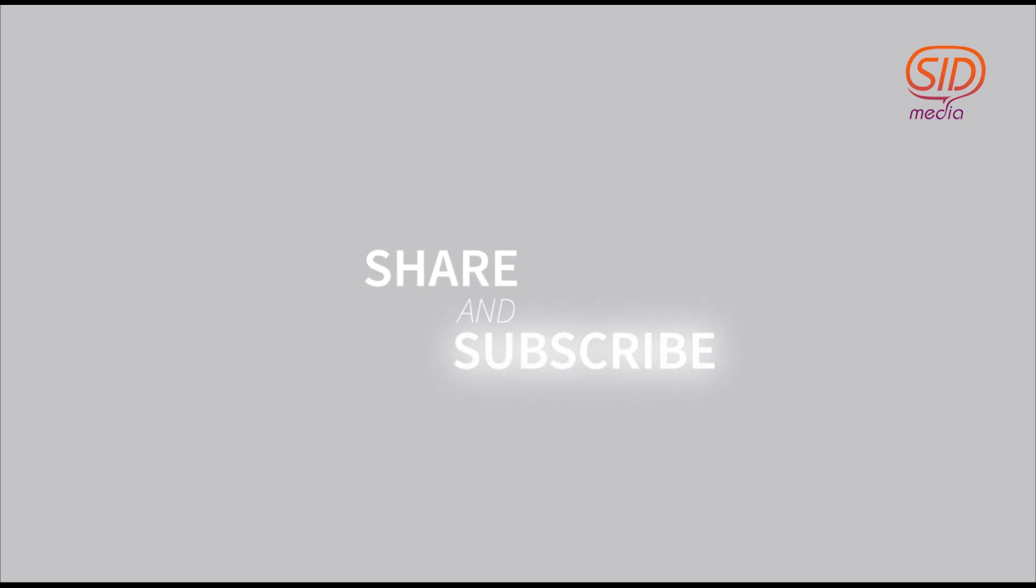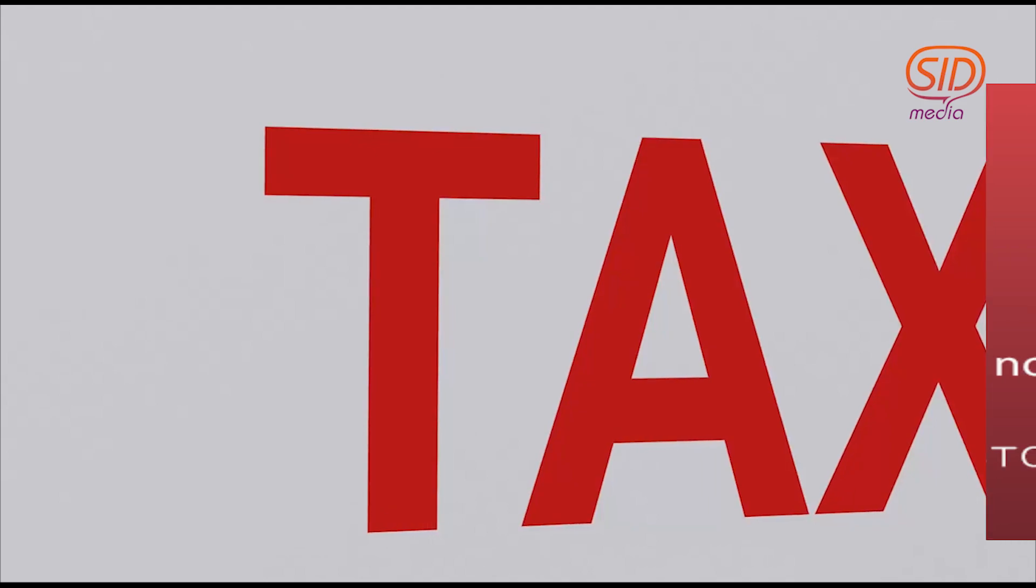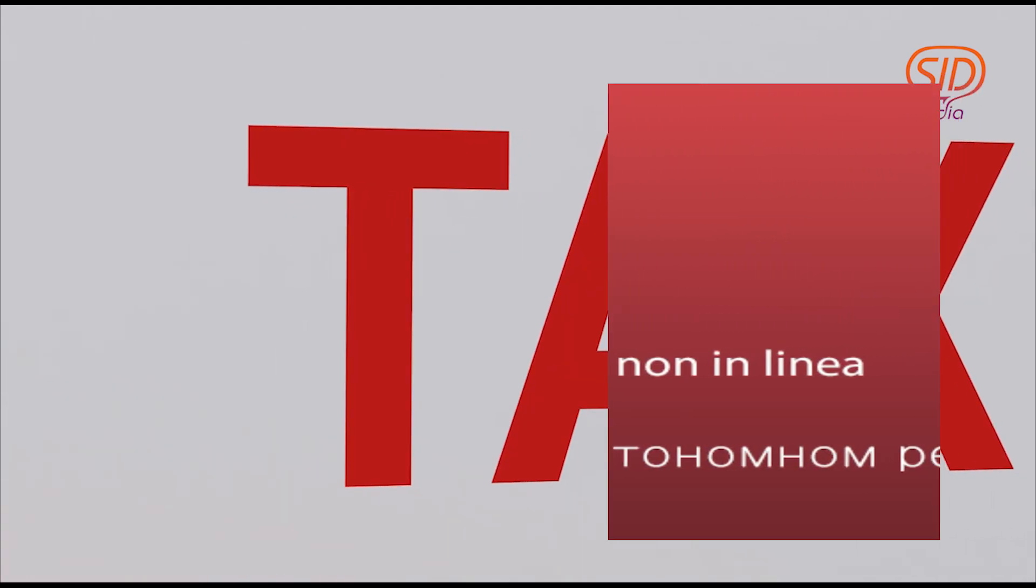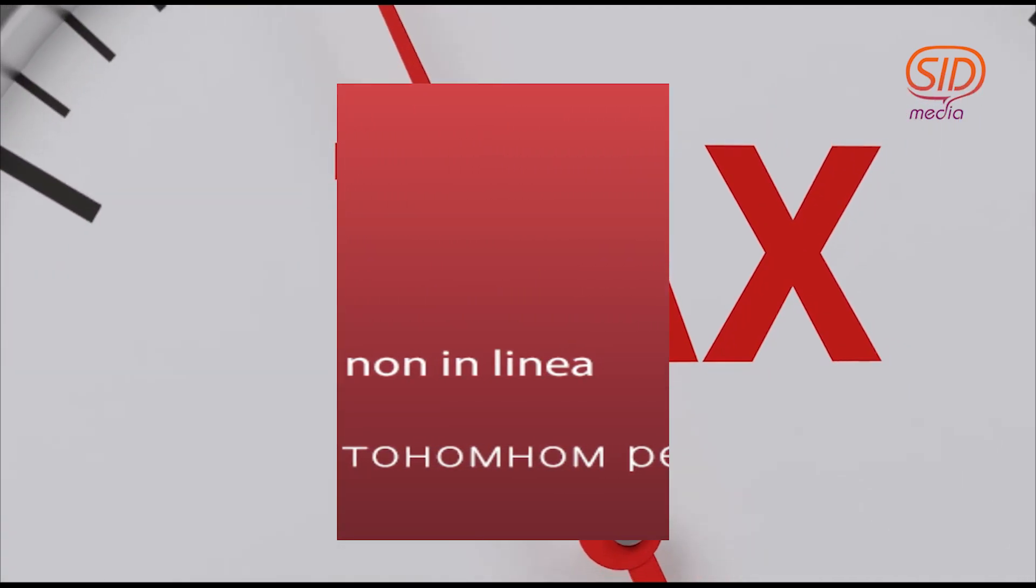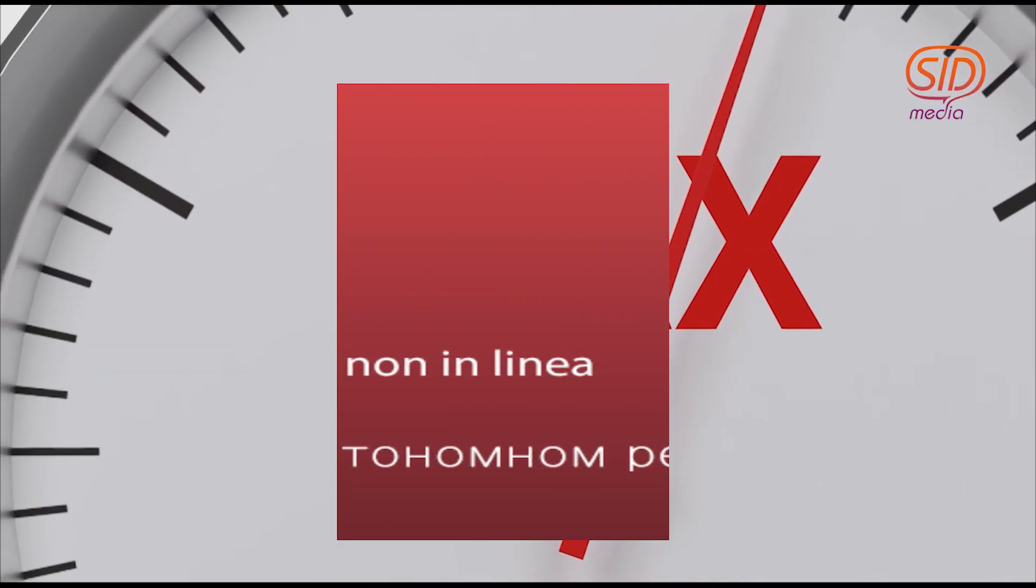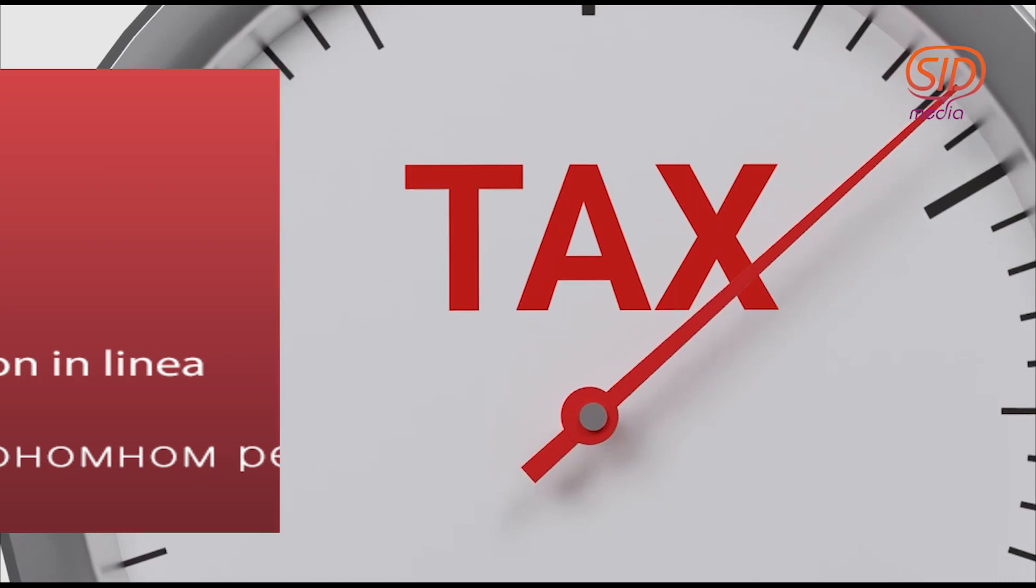And just for interest sake, for those of you that are willing to donate to SID Media as an NGO, please be informed that you will be exempted from tax by doing so. Thank you very much for joining us. Goodbye.